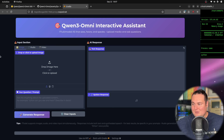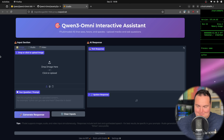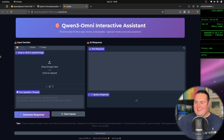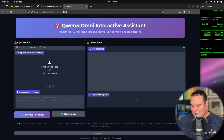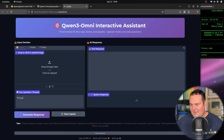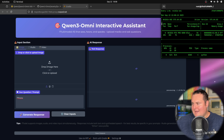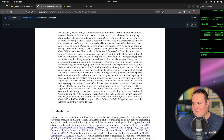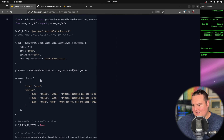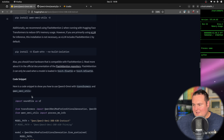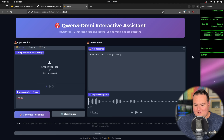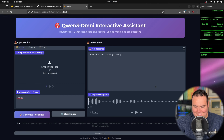We do have Quen 3 Omni running here, accessible from my local machine via RunPod, and now we're good to start playing with it. Let's first just give it a text prompt — just 'hey' — and we'll see. Right now with the model loaded in, using the default transformer snippet, it was actually pretty quick since it's just a text response.